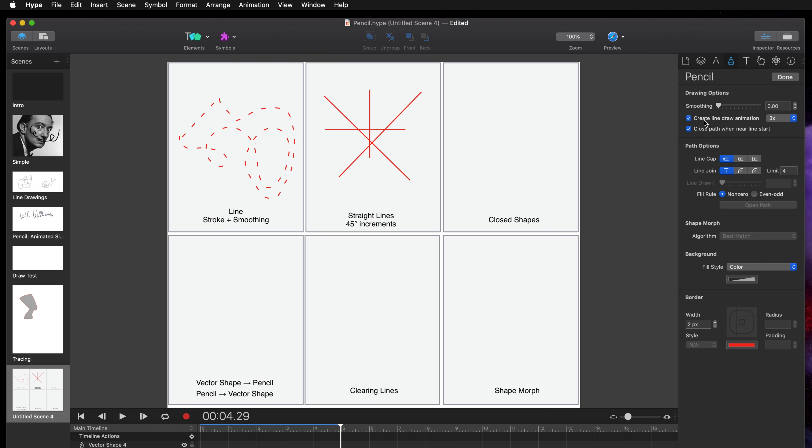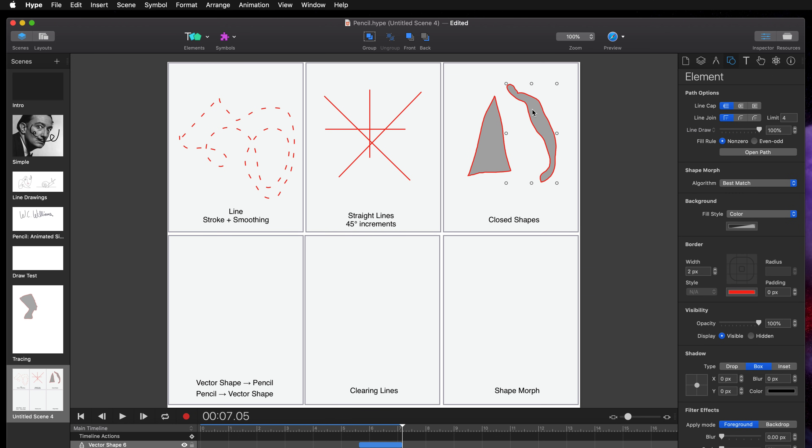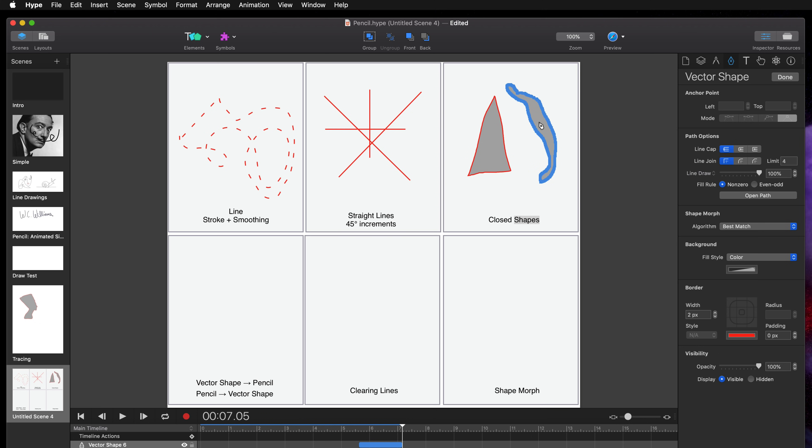So since I have by default close path when near line start selected, I can very quickly make simple shapes like a triangle or more complex shapes. As long as I end near the beginning it's going to close that shape and give me a background color.